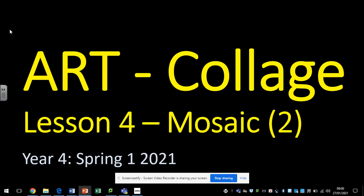Hi guys, it's me again, and welcome to lesson four of art, and it's another lesson on mosaic.